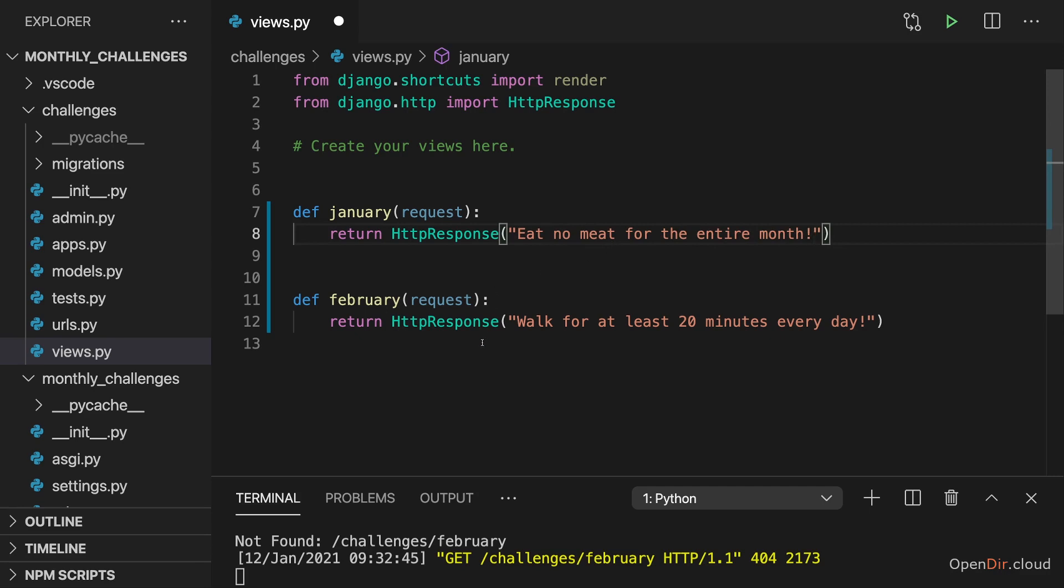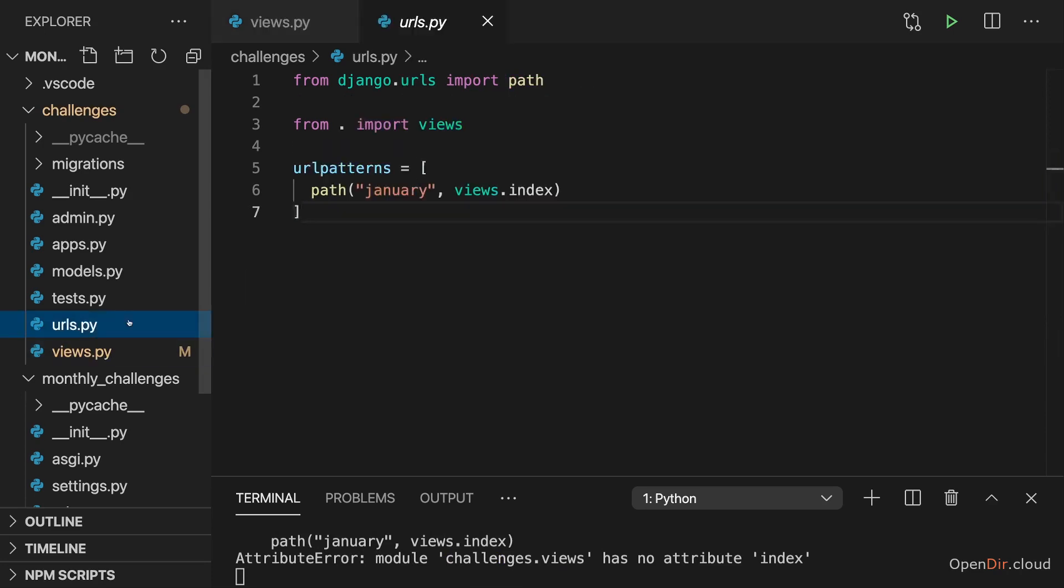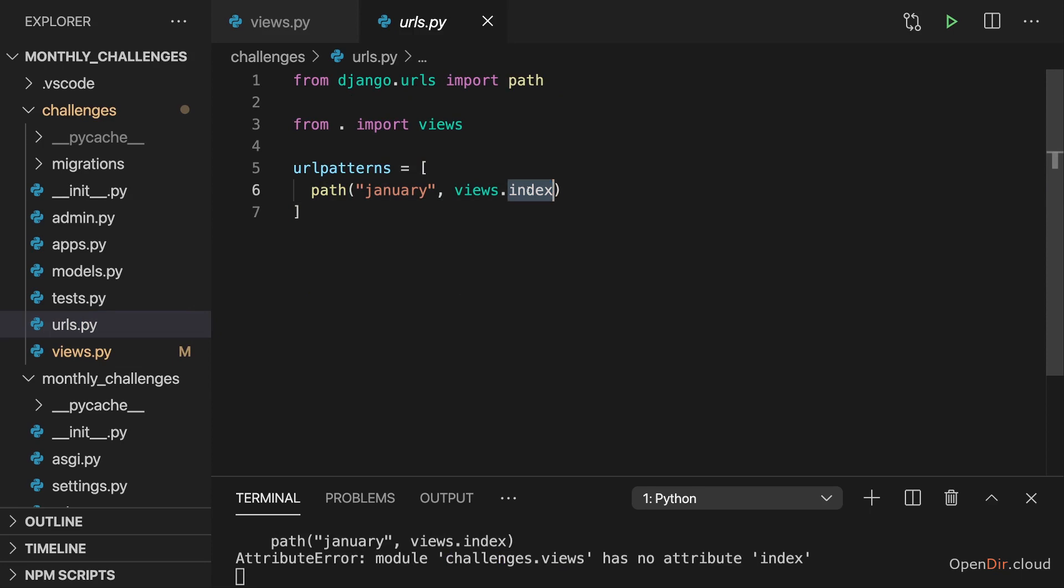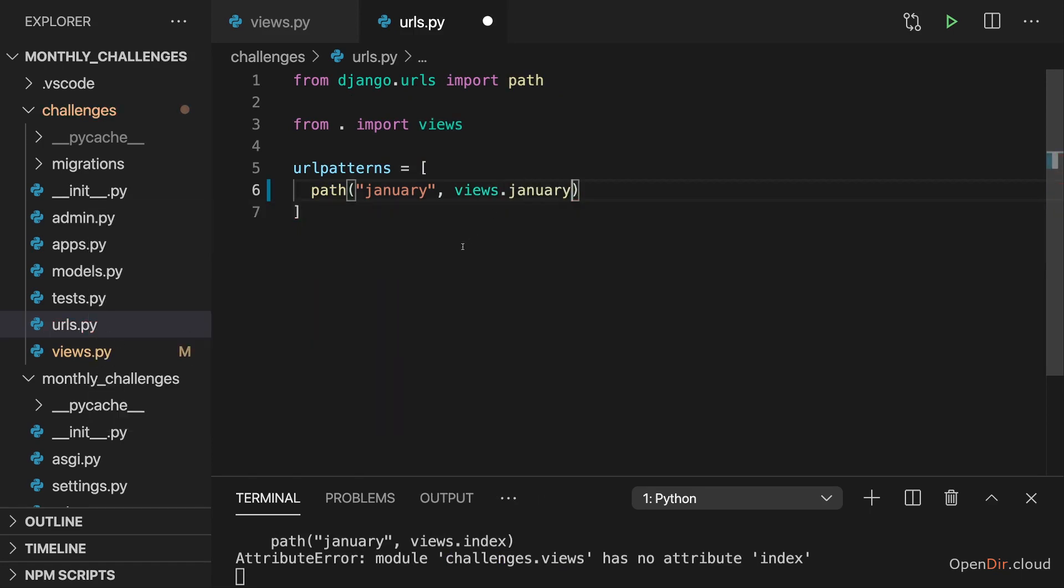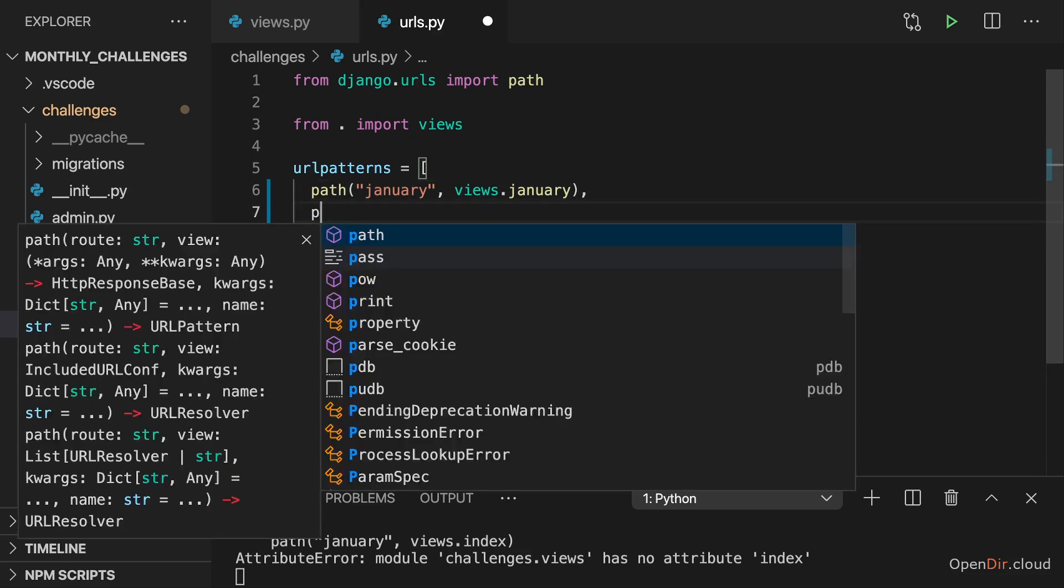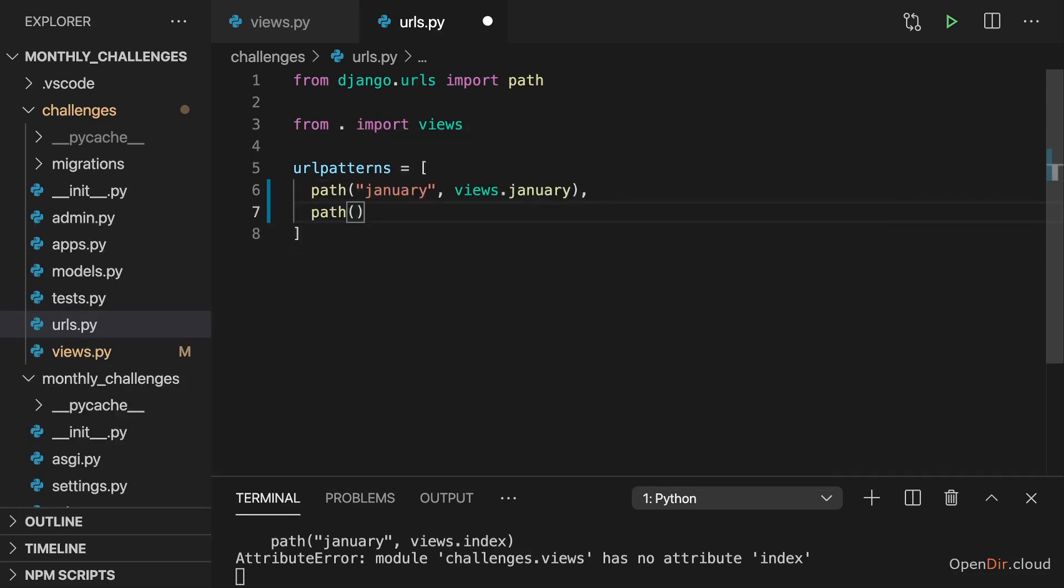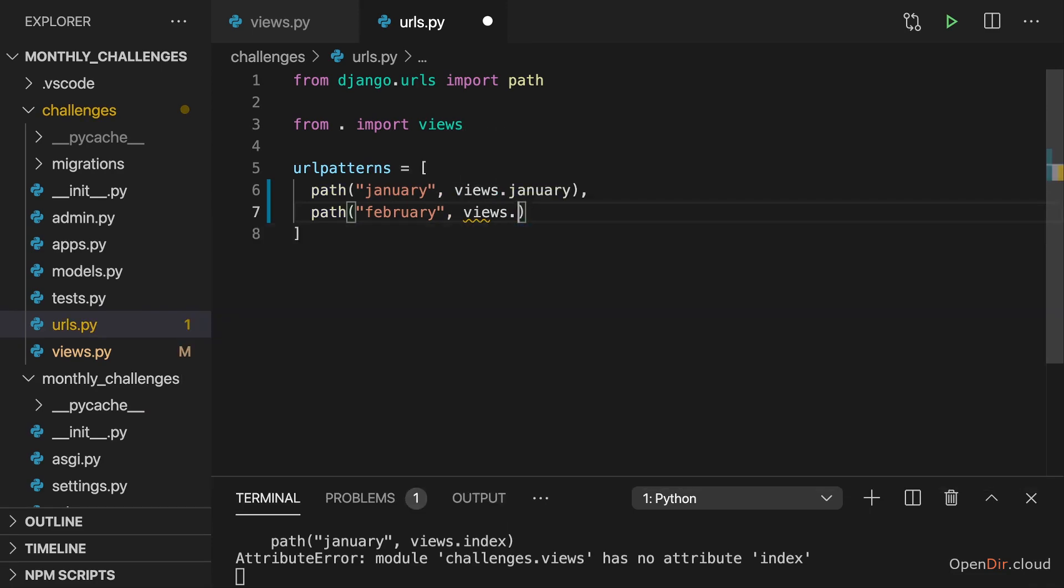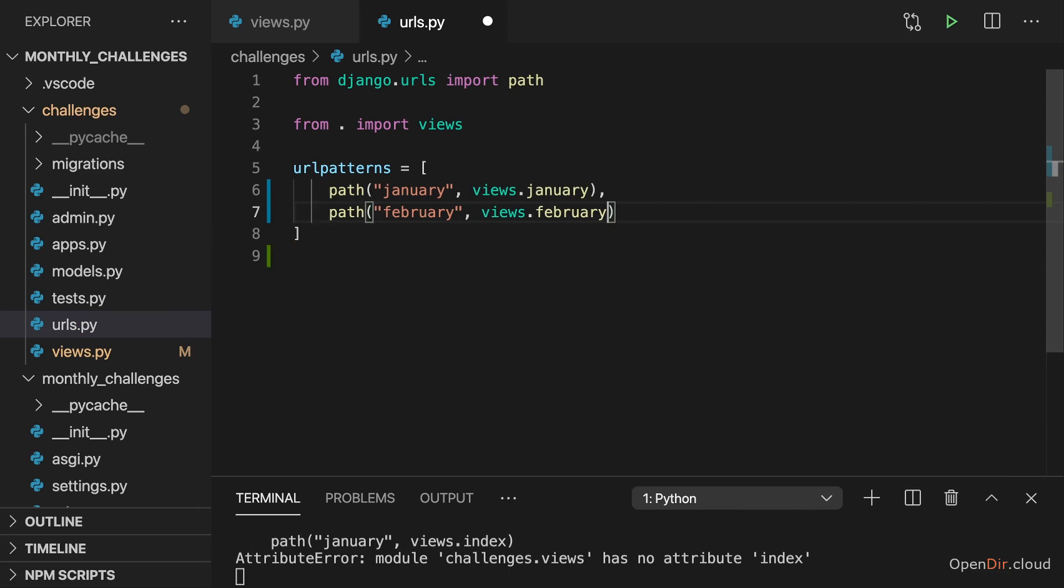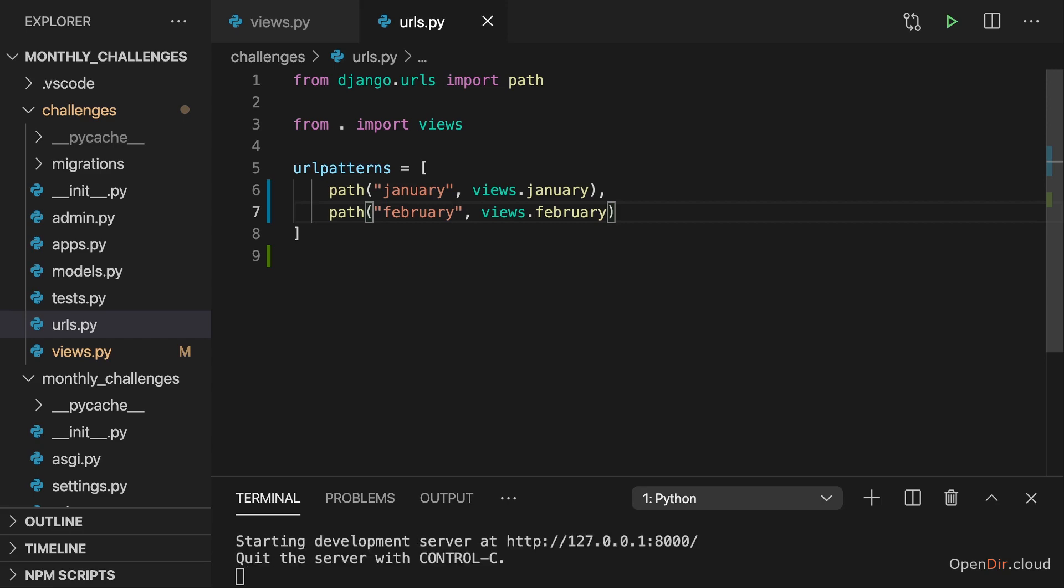Now we got these two view functions and with those functions added we can go to URLs.py and first of all change the existing path here and point at views.January since I renamed that view function. But then also add a second entry to this URL patterns list, which is a path pointing at February like this, where we want to load the February function. So where this view function should be executed if a request is sent to challenges slash February.